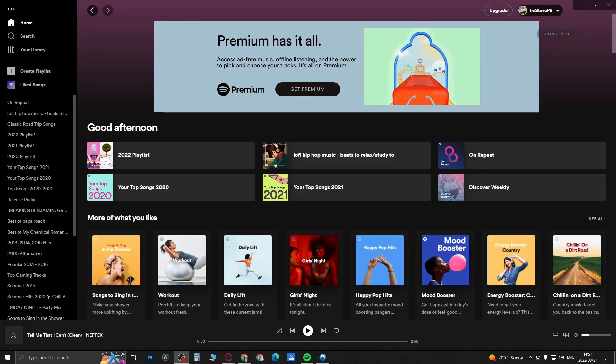What is up guys, welcome back to the channel. In this quick and short video I'm going to be showing you how you can restore your deleted playlists on Spotify. It's not going to take up too much of your time, so let's just get straight into it.